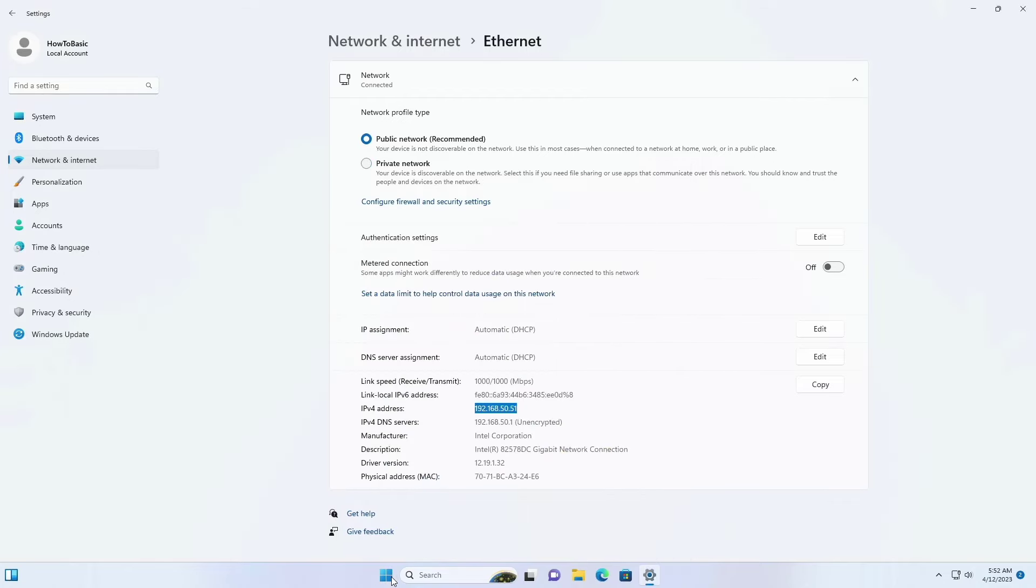We need these three information to locally access this computer from another device. Now I am going to switch back to my Android tablet.